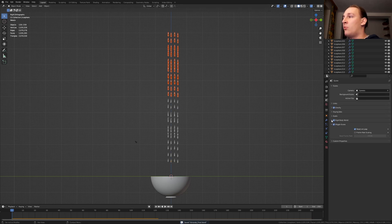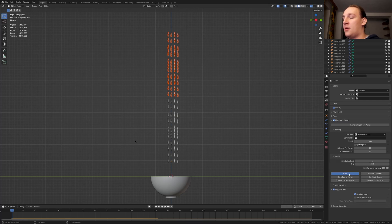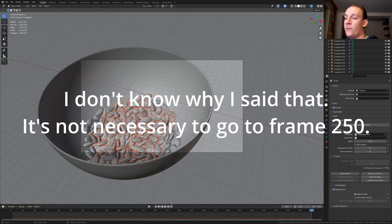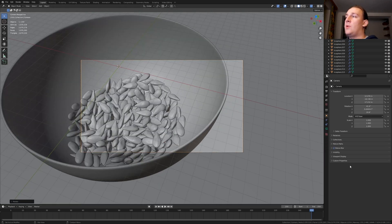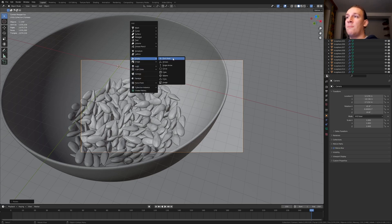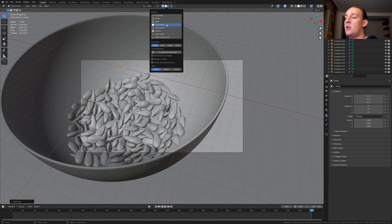Let's save again and go to the scene properties. Go to rigid body world and go to cache and click on bake. Once it's done baking, go back into camera view and go to frame 250. So I repositioned my camera — these are the values if you want to use them. Now hit Shift+A, add an empty, plane axis. Enable snapping and set it to face project. Now press G and I'm going to put the empty here.